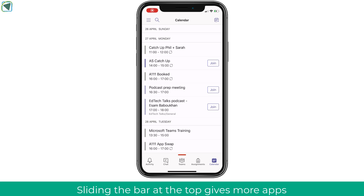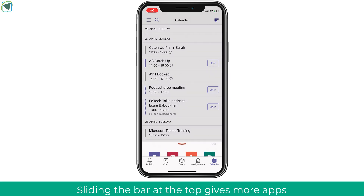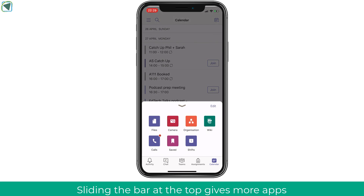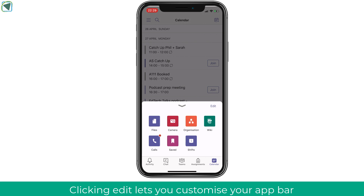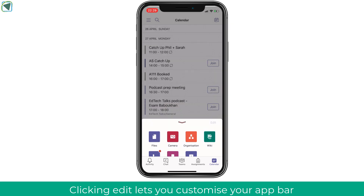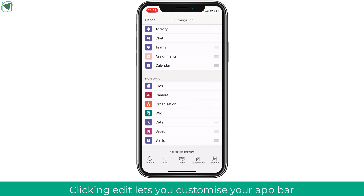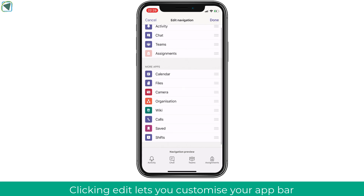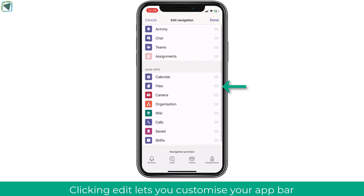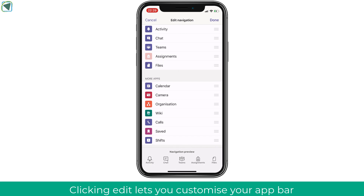The final thing to look at is the slider — the little red dot at the top. Sliding this up gives extra options such as files and camera. You can also edit the navigation, which affects the navigation bar at the bottom, allowing you to personalize it with the most common apps you use — for example, adding Files to the bottom navigation bar. This is a nice easy way of making sure Teams is personalized to you. Please remember to give us a like and subscribe to TeachBlend.